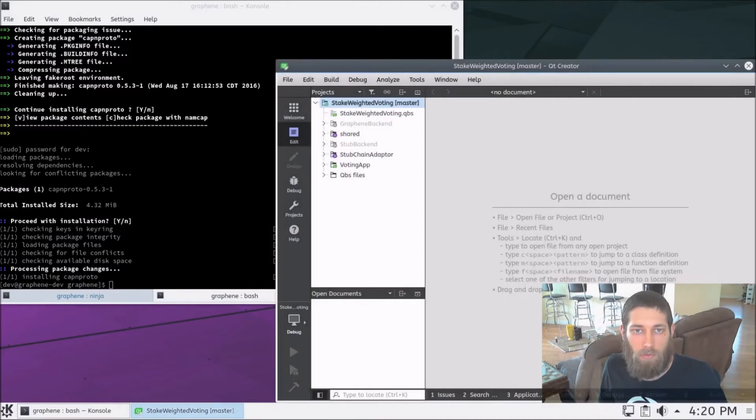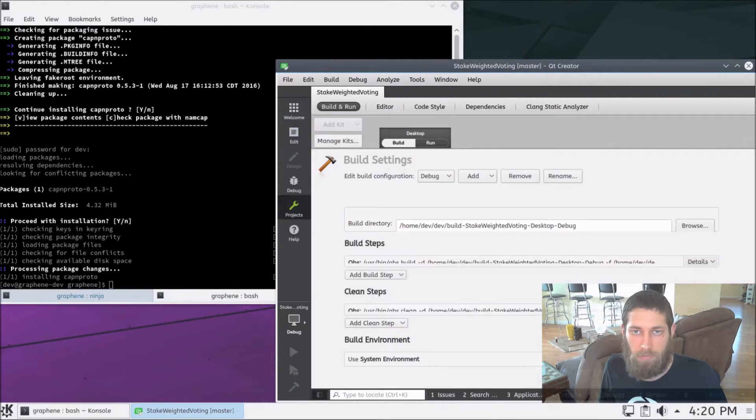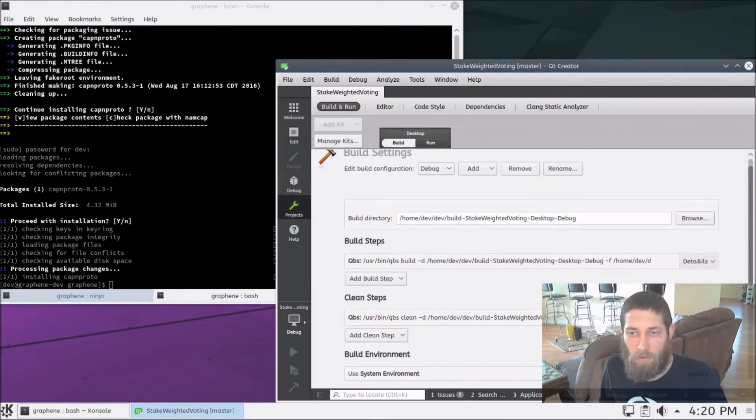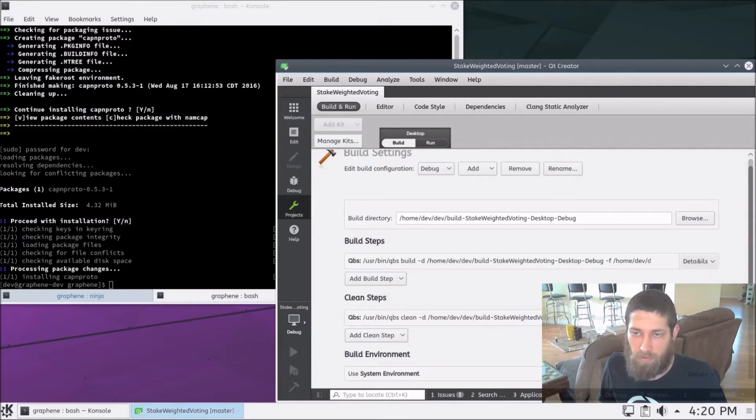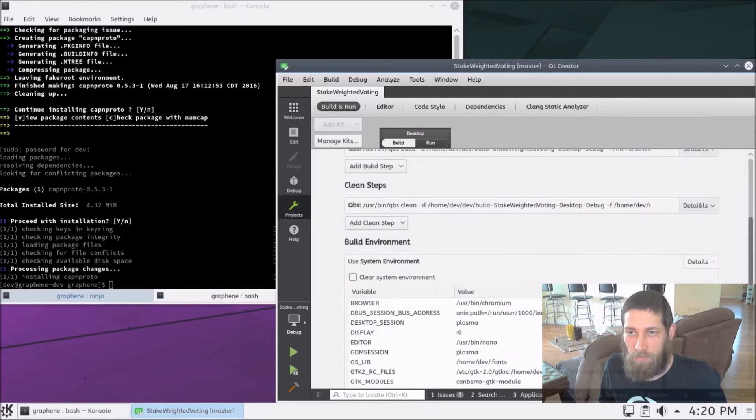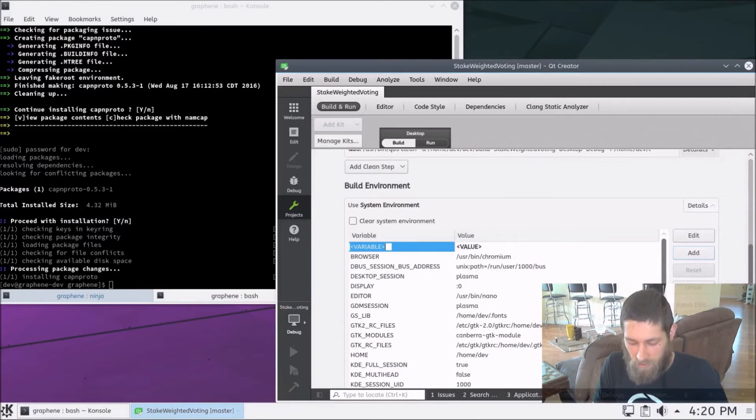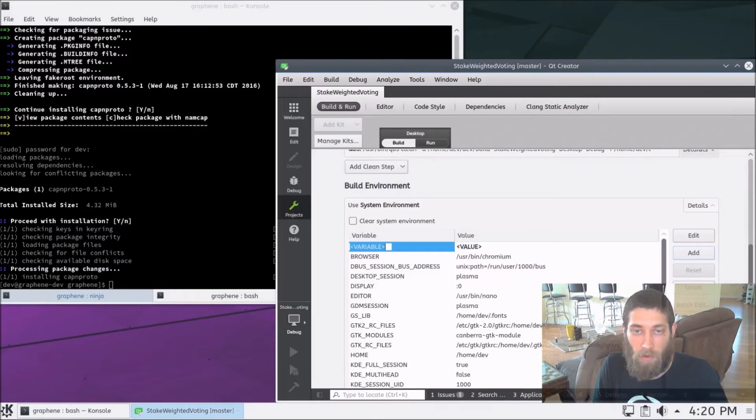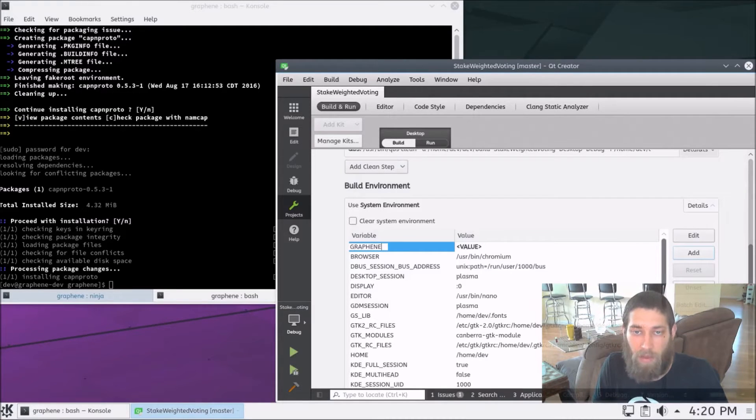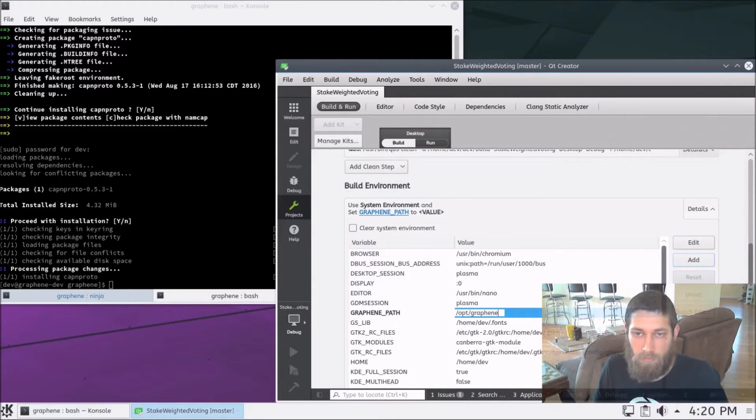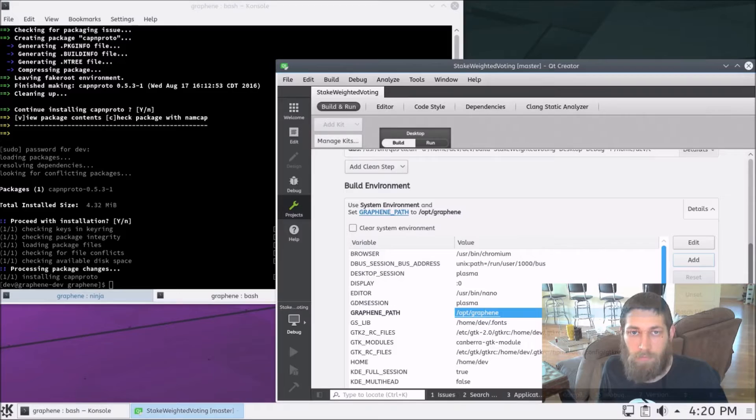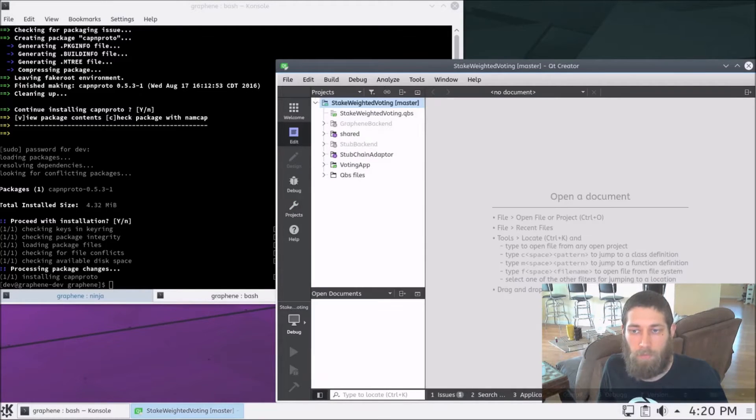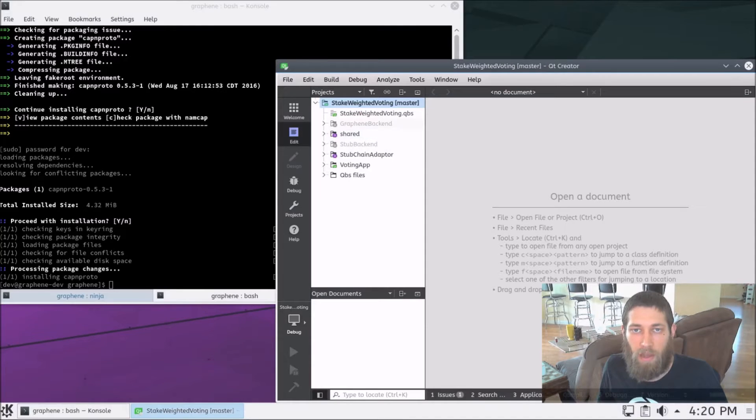Next, we need to go to our projects configuration, and down here at the bottom, we have our build environment, so let's expand that out. And we need to set an environment variable that lets the stake-weighted voting project find Graphene. And that environment variable is Graphene path. And we'll set that to /opt/Graphene. Alright, and now when we come back to our edit menu, we should see the Graphene backend enable. And there it goes.